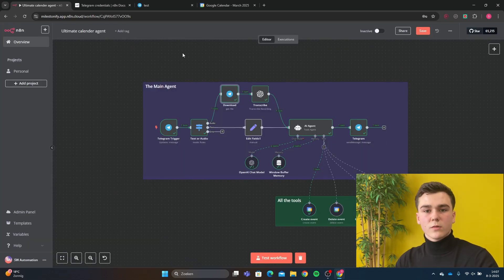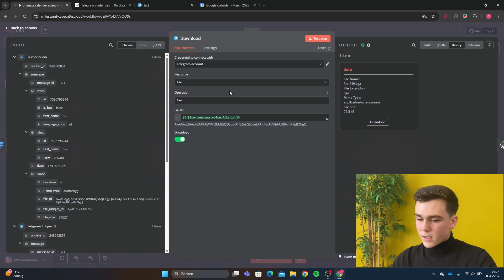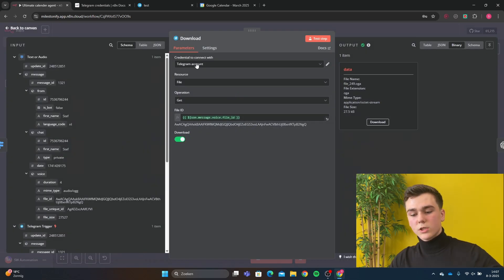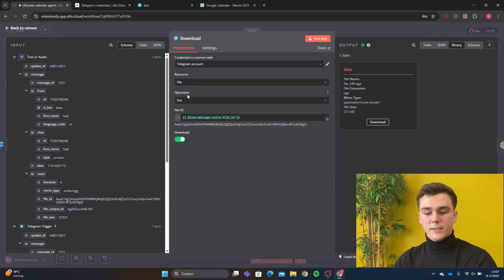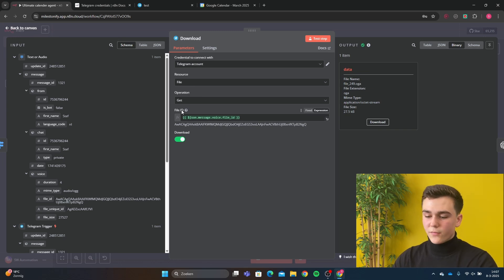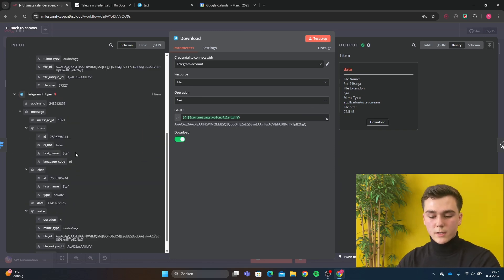After the switch there's going to be a download file node. In the download file node, add your credential. The resource is going to be 'file', the operation is going to be 'get', and the file ID is also going to be the voice file ID.